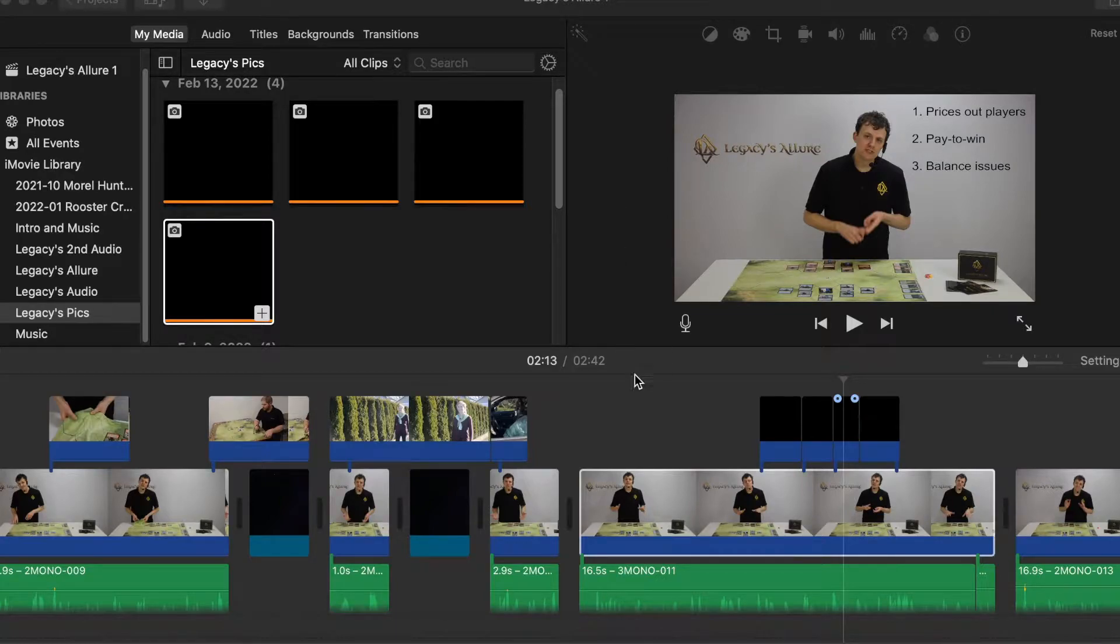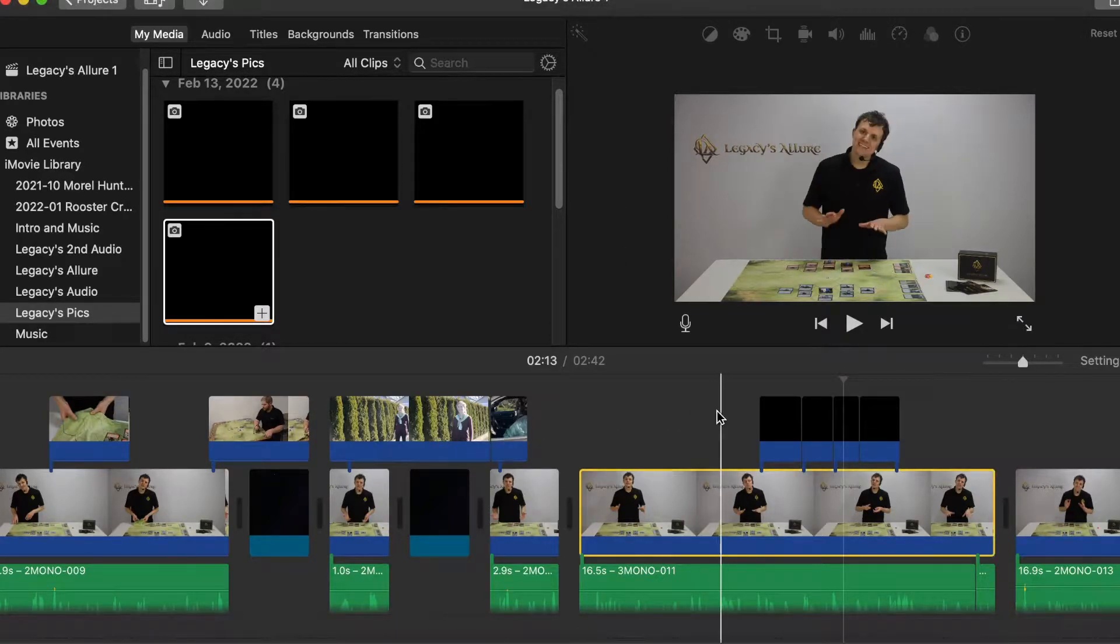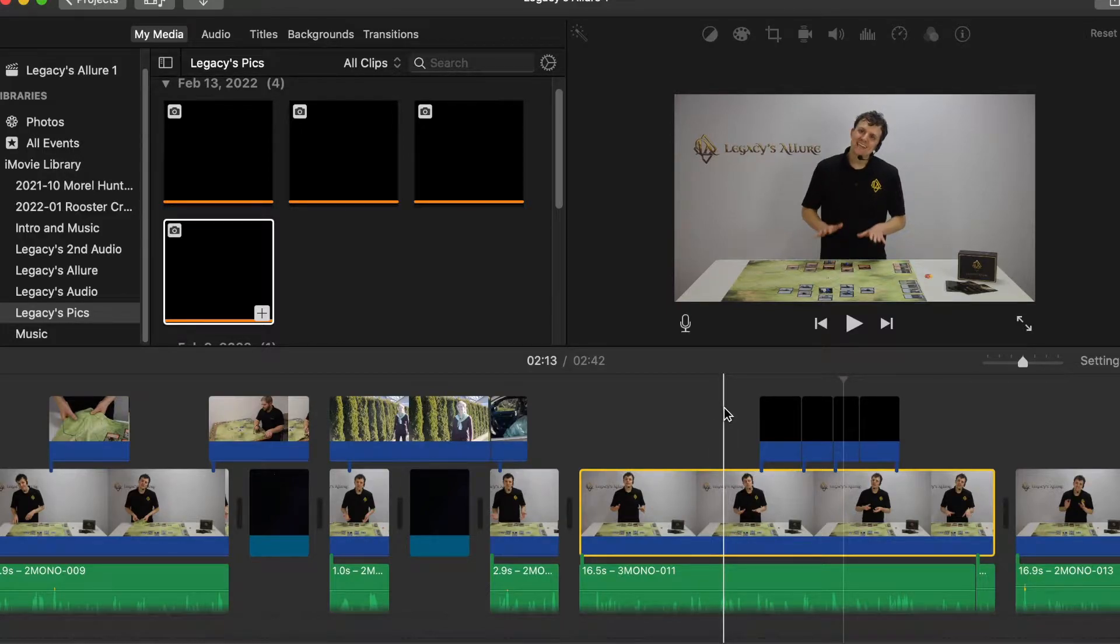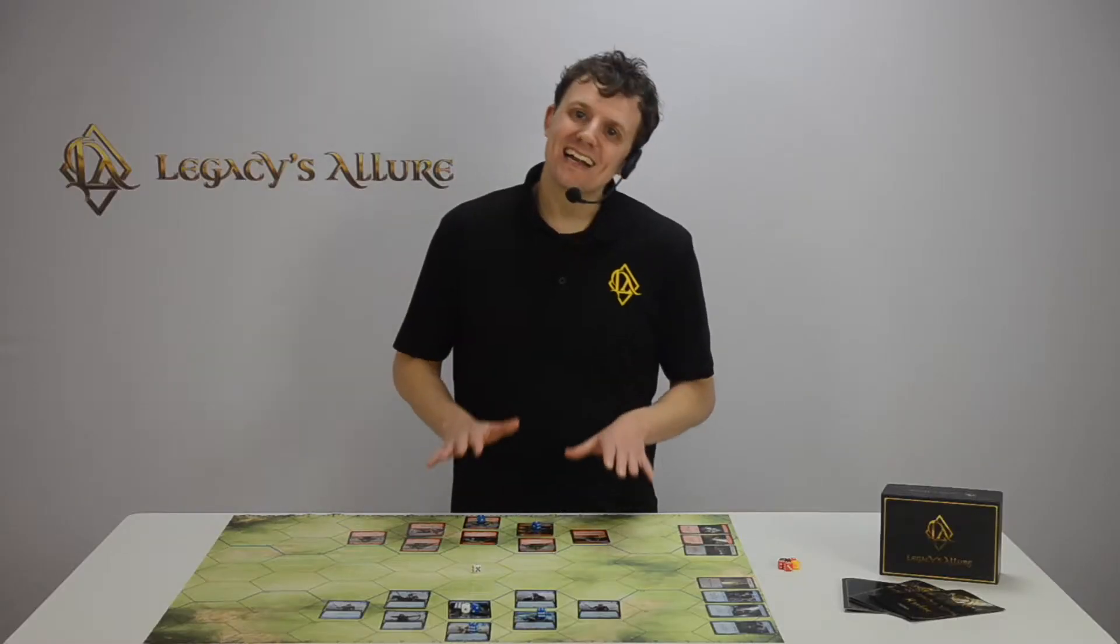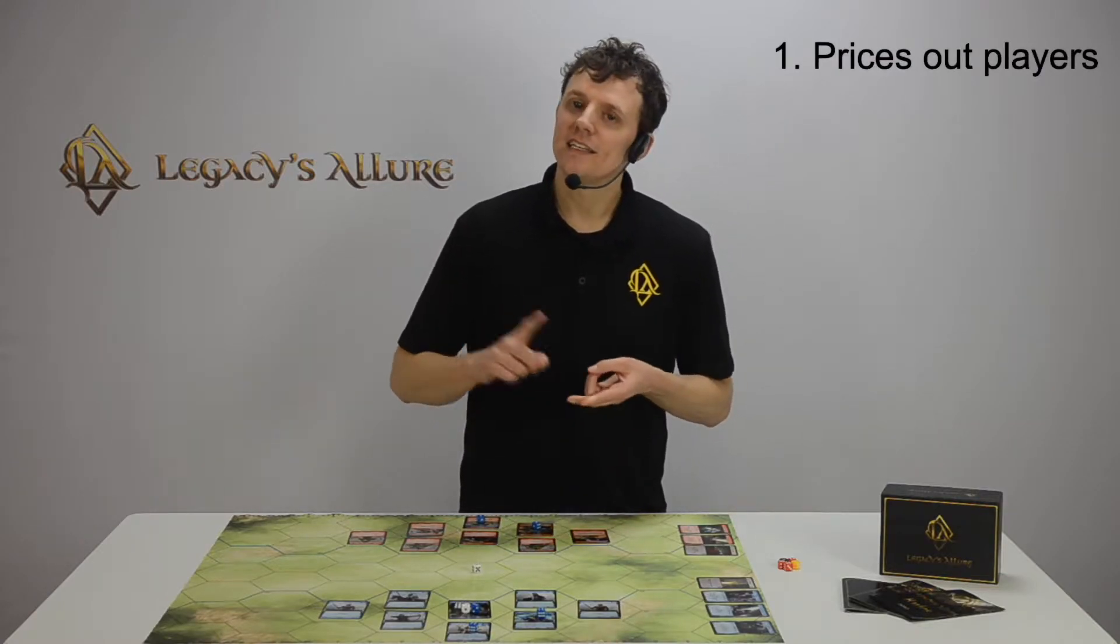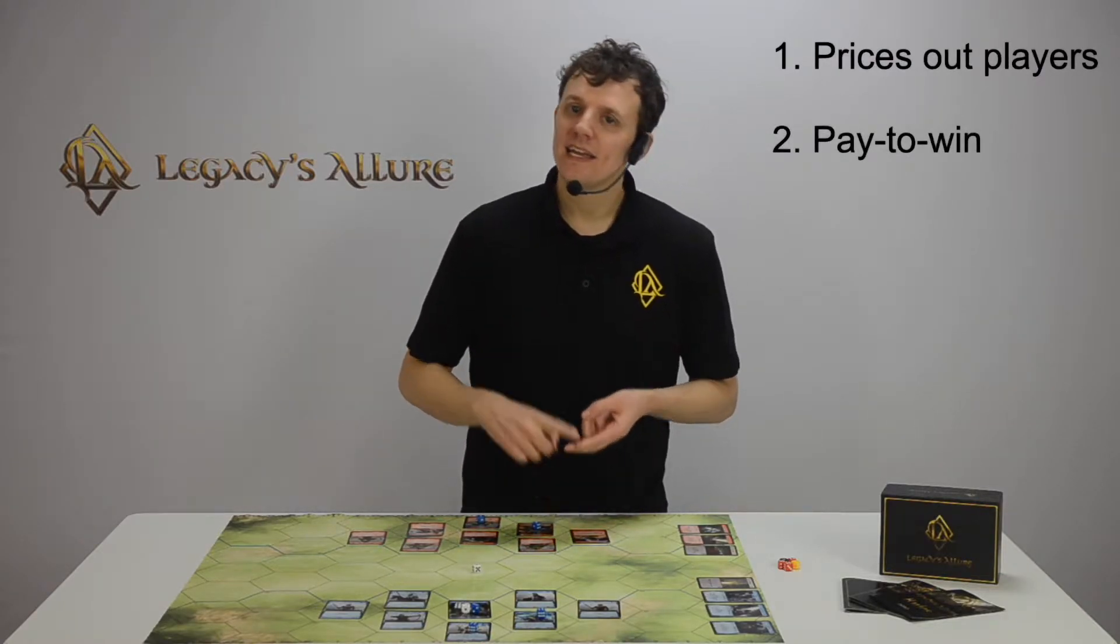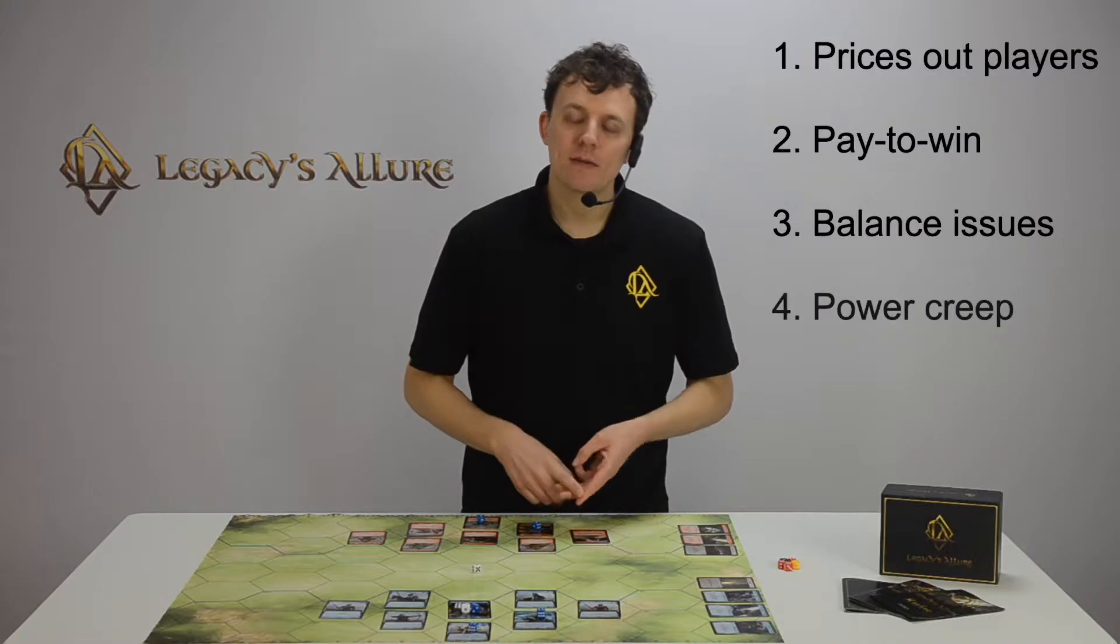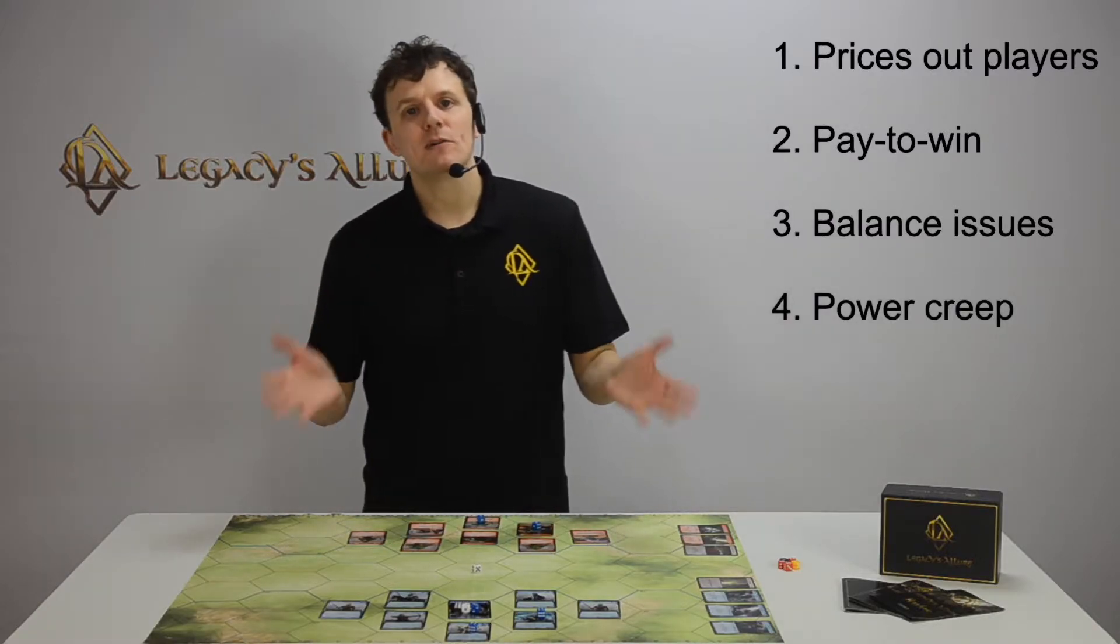We have this project we're working on in iMovie. He's basically talking, and when he mentions certain phrases, he wanted point number one to show up, then point number two, then point number three, then point number four.